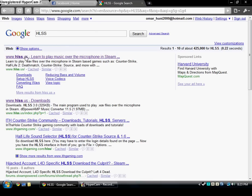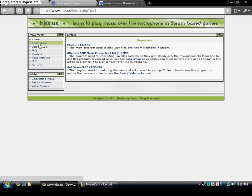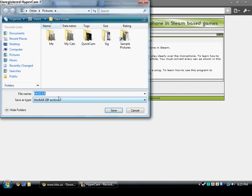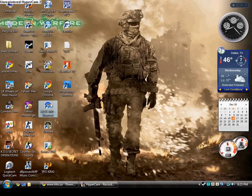You're just gonna google HLSS. It will be the first site, HLSS.us. You'll go here, go to the download section. For now just download HLSS. I'm not gonna do that because I already have it right here.